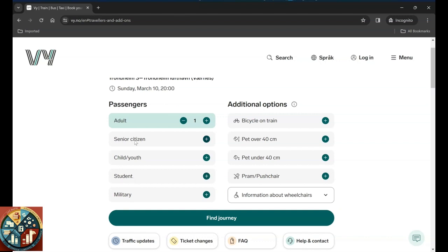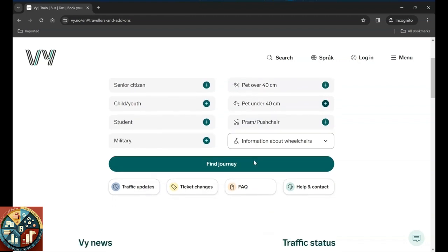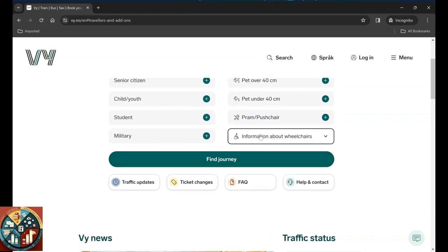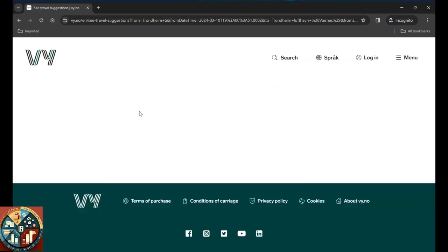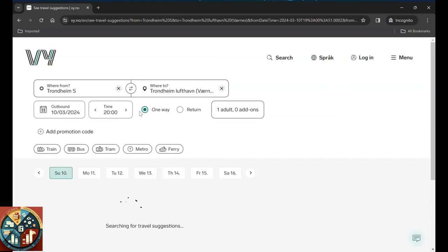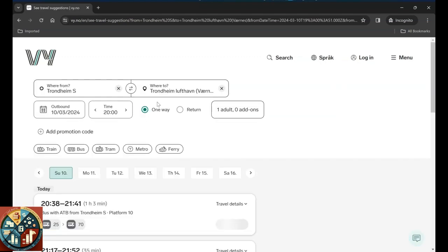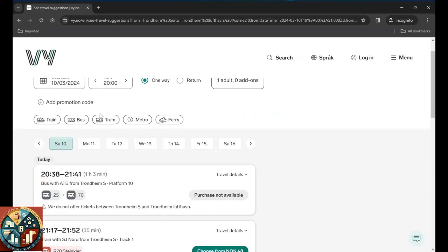And senior citizen is usually when you're more than 67. You can also take your bike on the train. If you have pets, over 40 centimeter, under 40 centimeter. If you have a kids wagon, I'm not sure what they're called. And yeah, if you need to have a wheelchair with you, let's see what they have here.